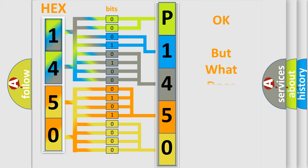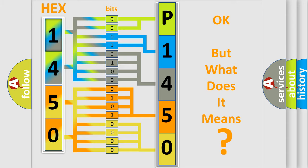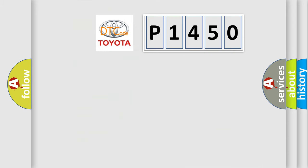The number itself does not make sense to us if we cannot assign information about what it actually expresses. So, what does the diagnostic trouble code P1450 interpret specifically for Toyota car manufacturers?